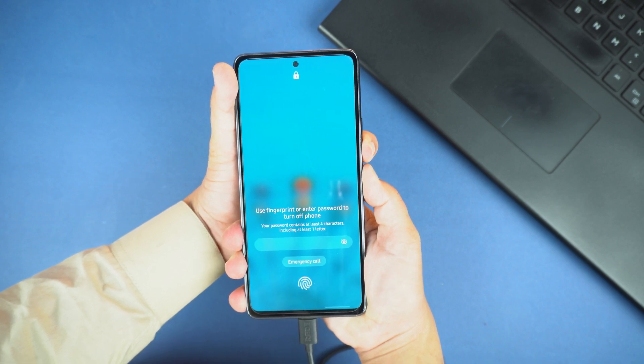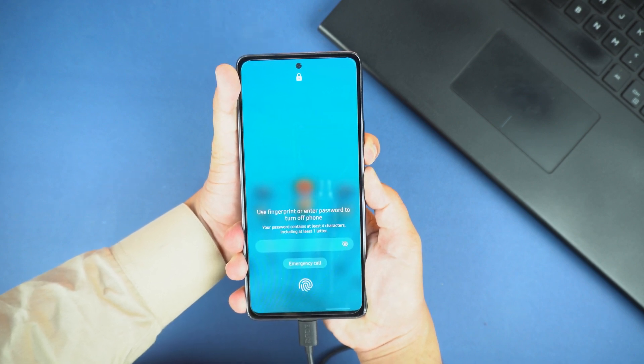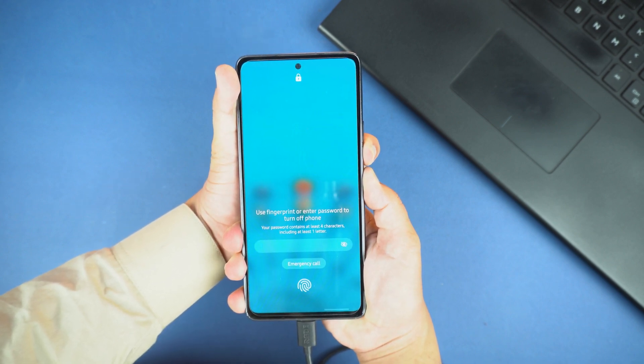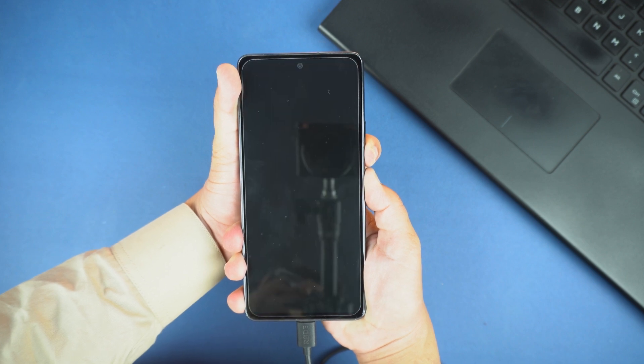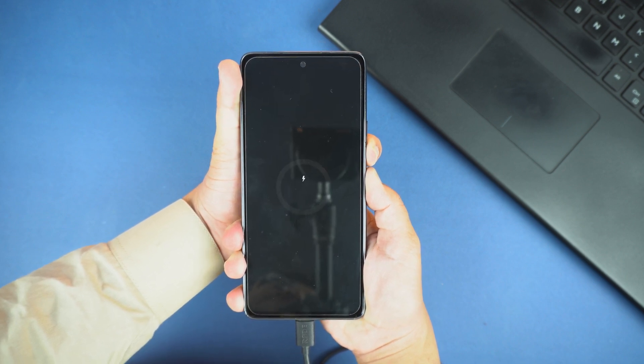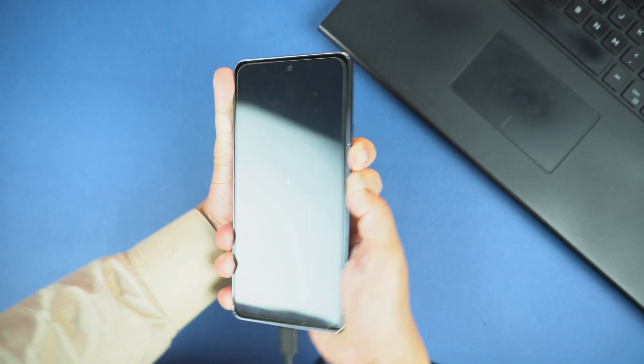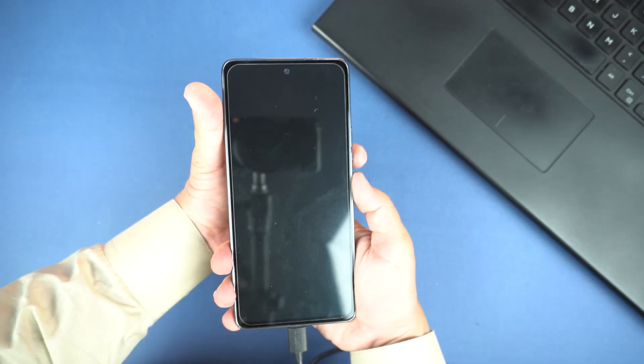Don't worry, you just need to press the volume down button and the power button again and hold them until the phone switches off. When the screen goes off, then leave both keys and wait for the battery percentage to appear.